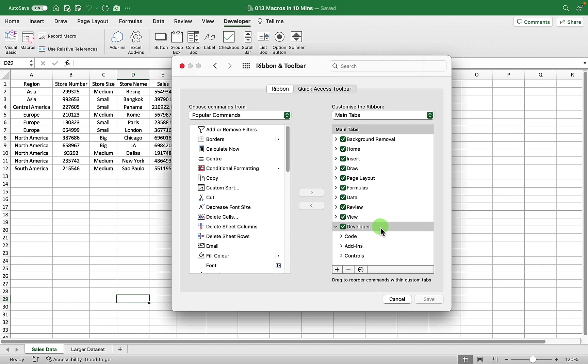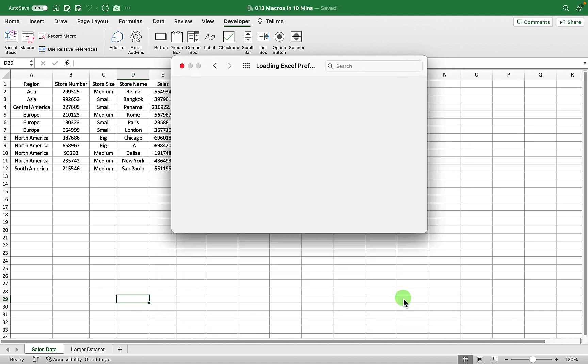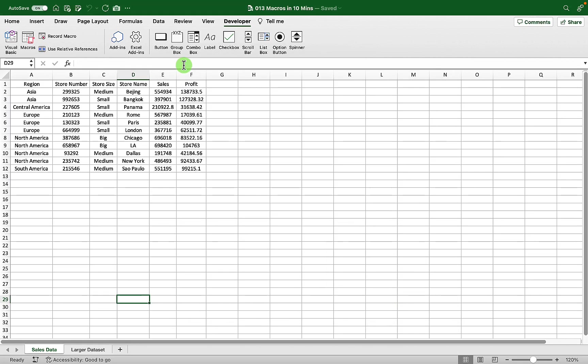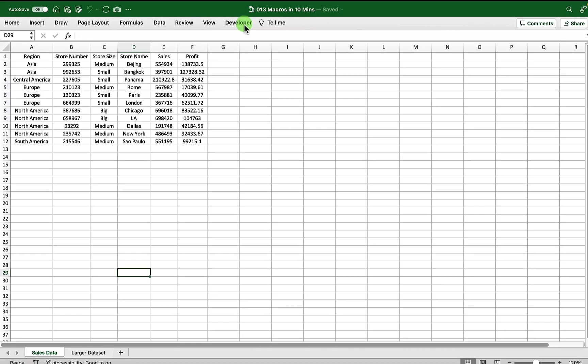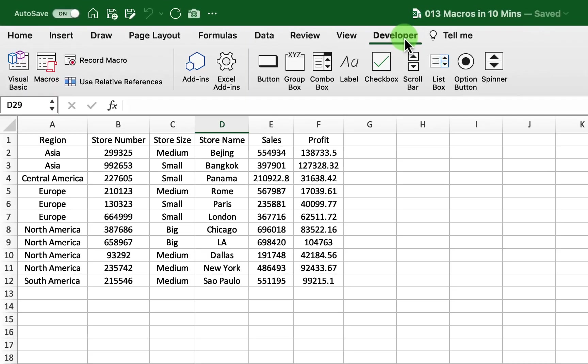If you're on Windows you'll just need to go anywhere in the ribbon, right mouse click and choose customize ribbon. You'll get a screen that looks like this and on the right hand side you'll just need to make sure that your developer tab is selected.